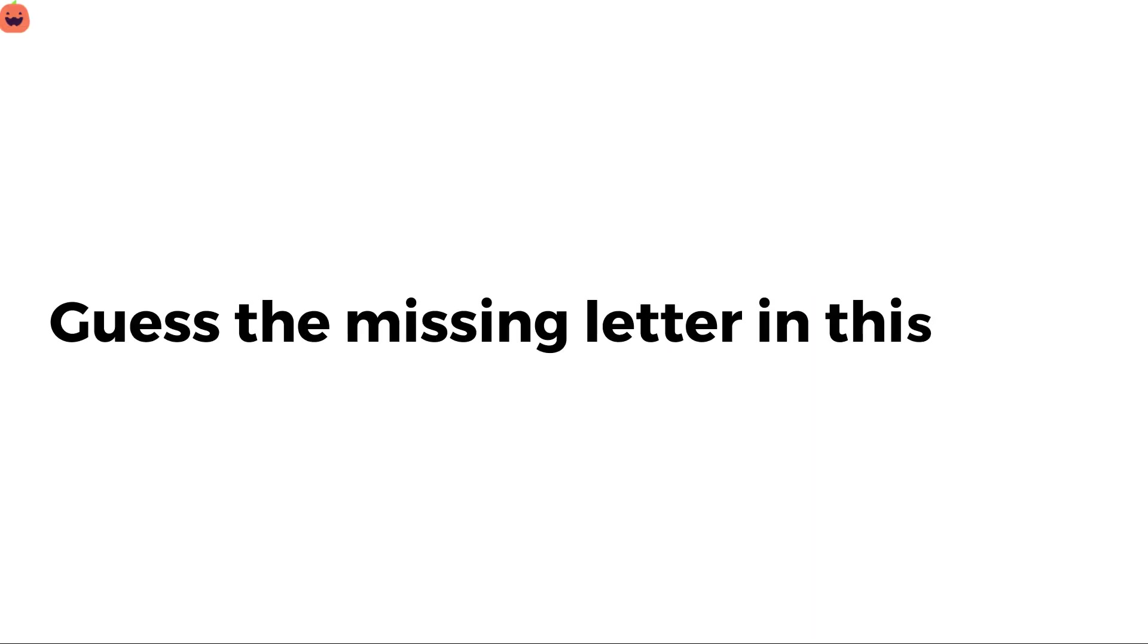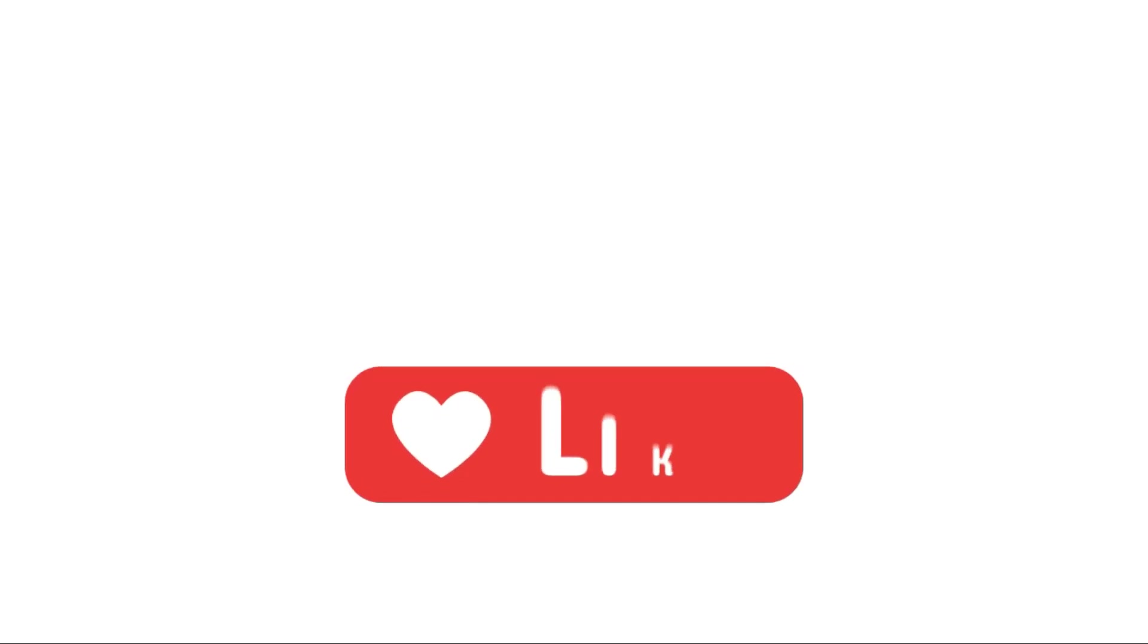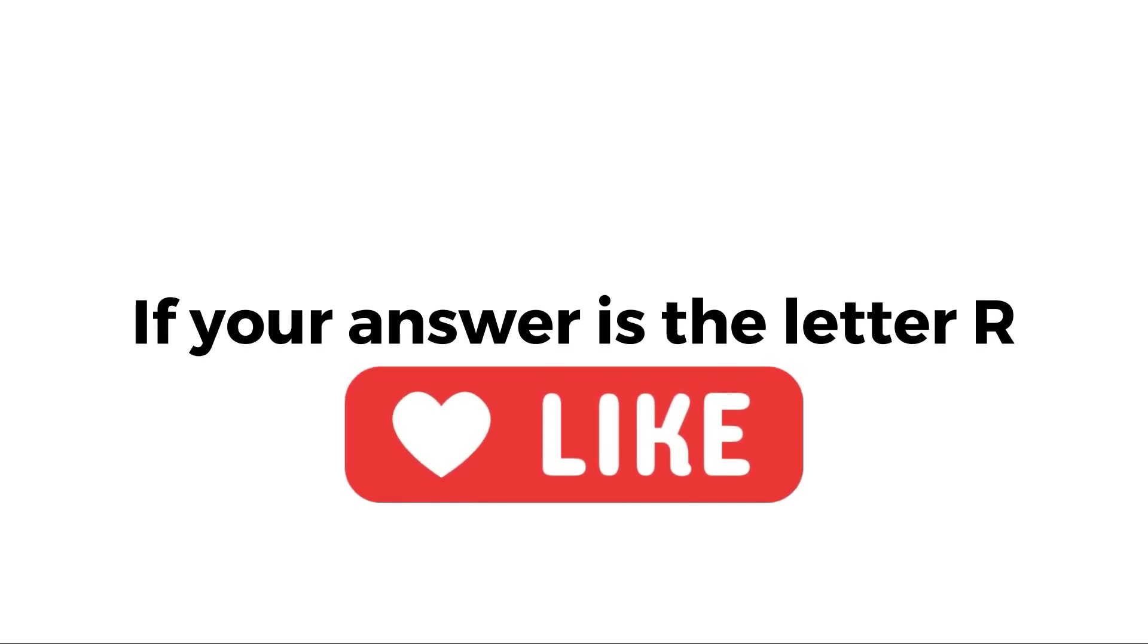Level 1, guess the missing letter in this word. Like the video if your answer is the letter R.